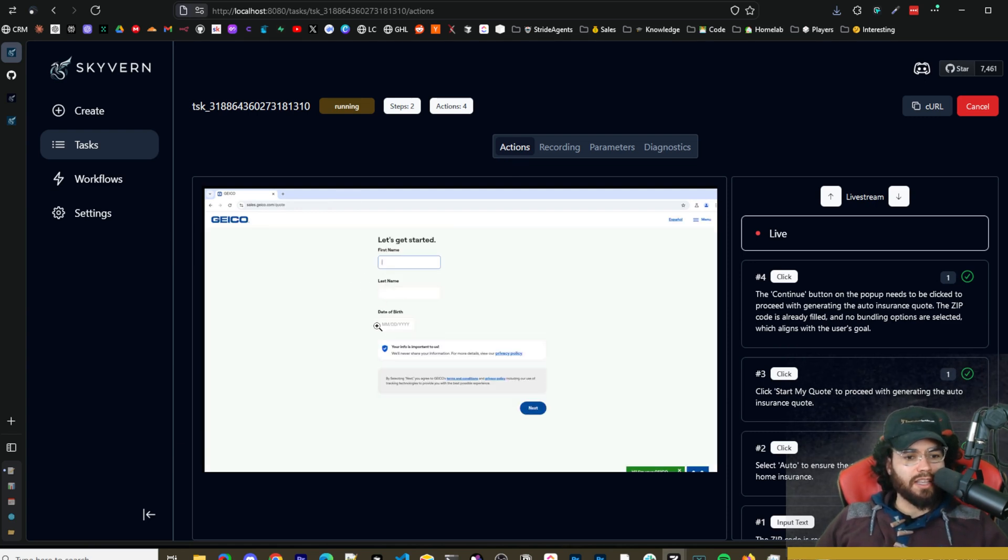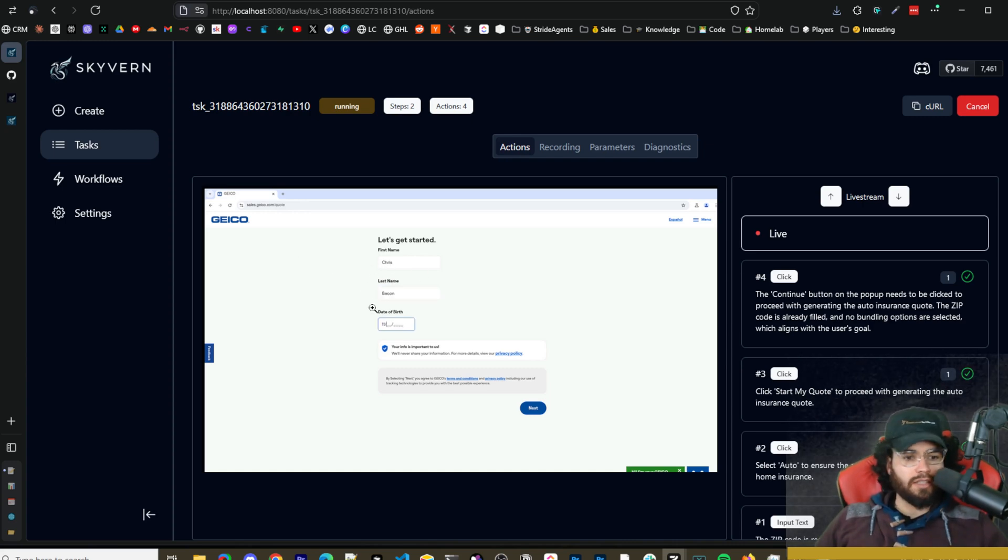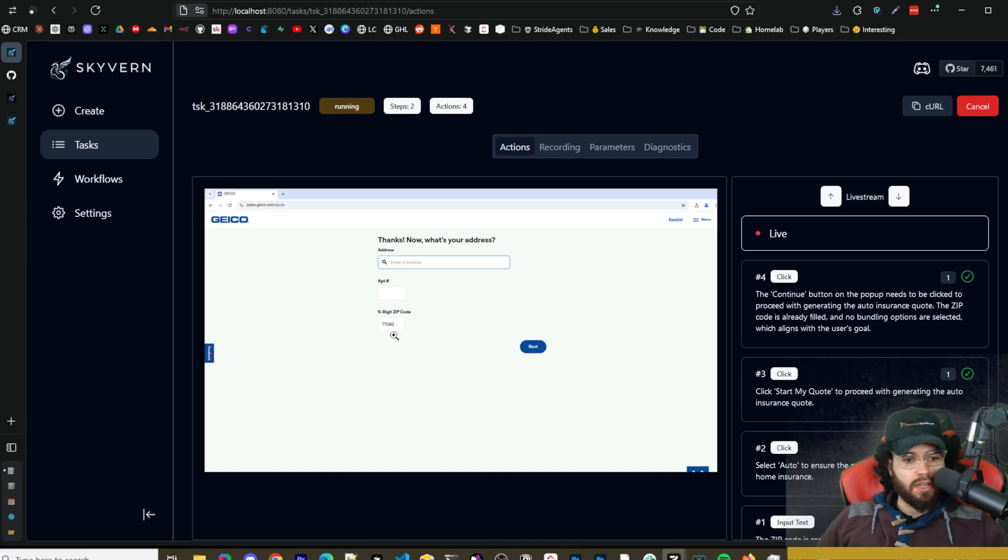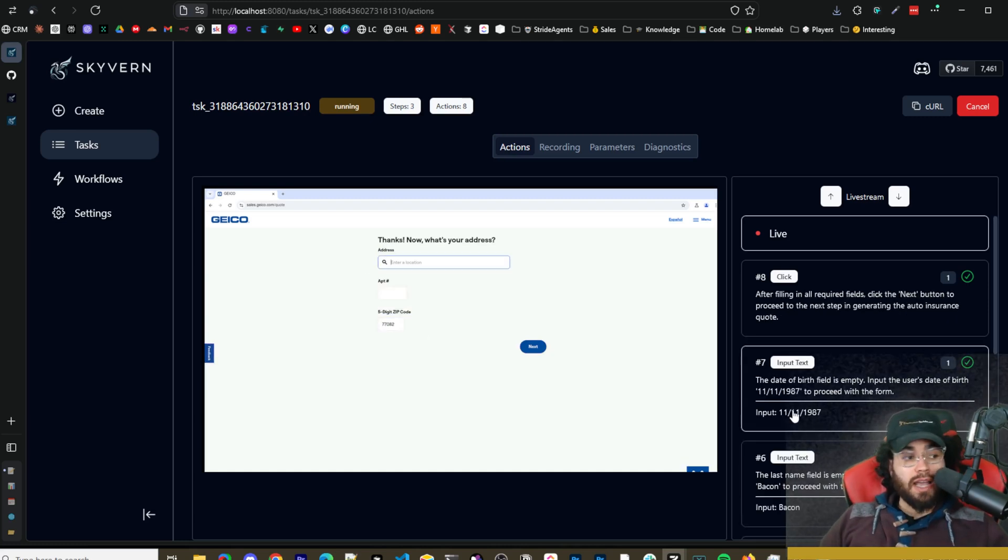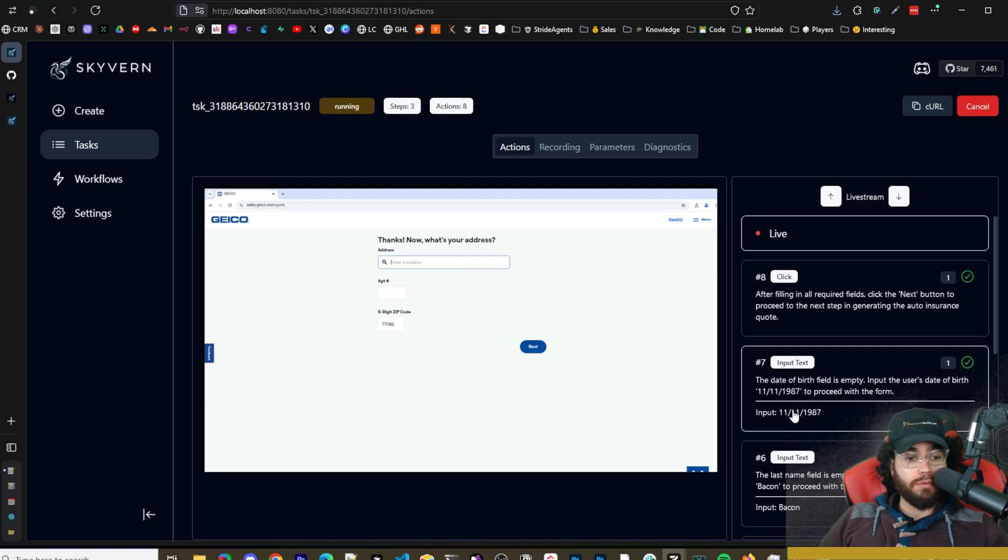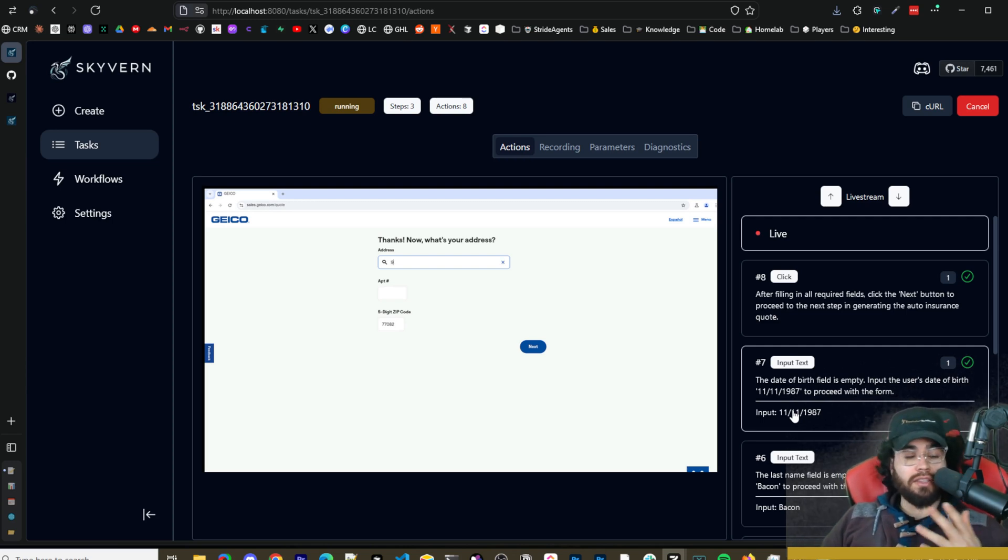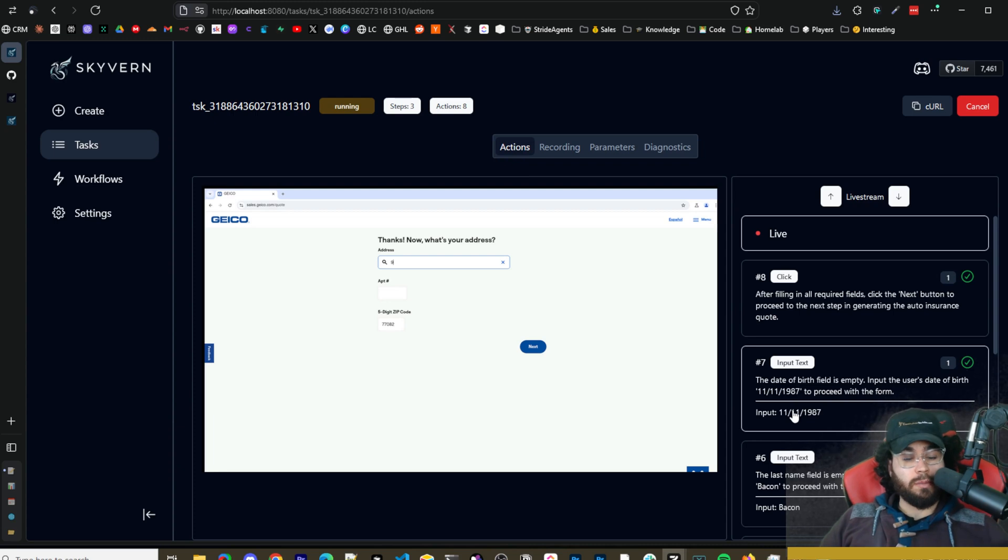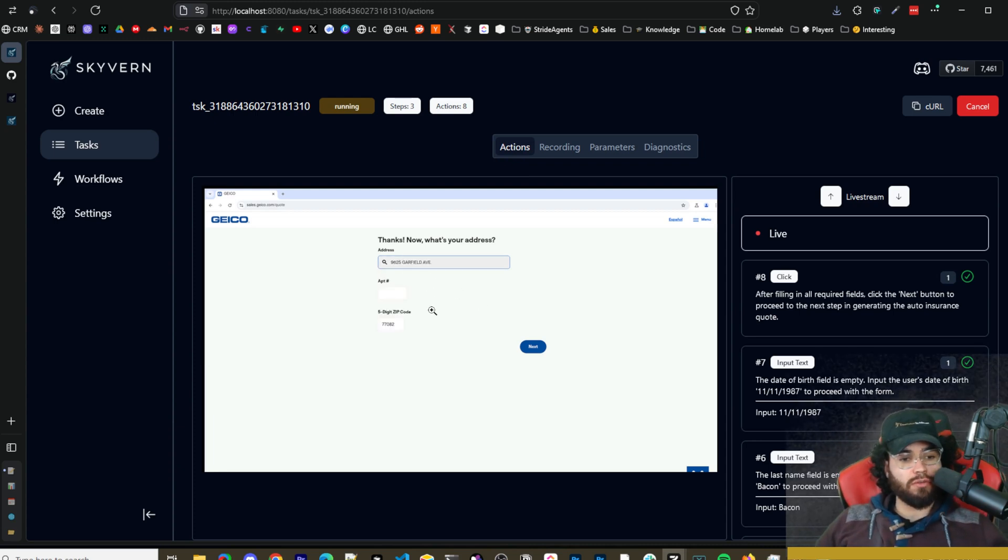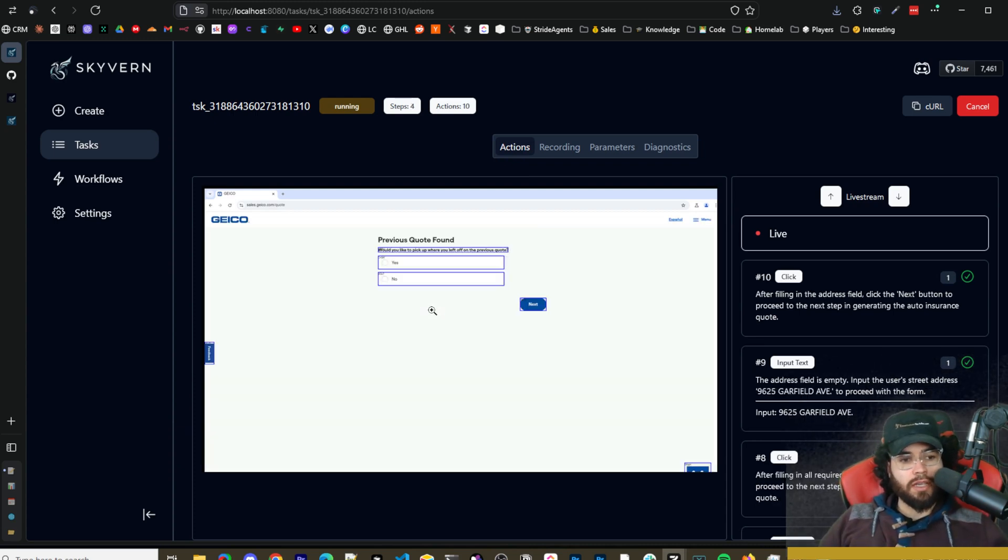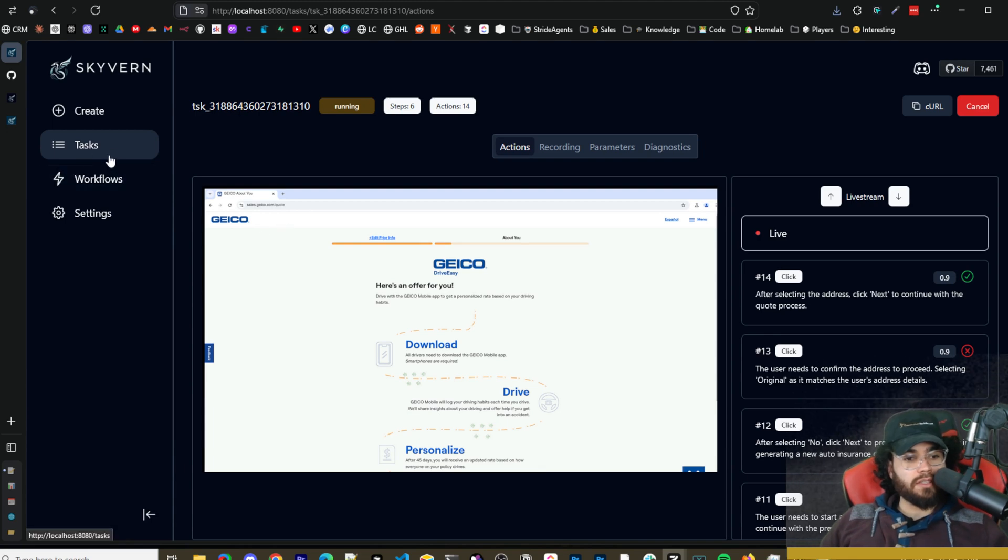Right now it looks like our page is loading right here. It's asking us for our first name, last name and date of birth. So it's just filling out some dummy data right here. So it has Chris for the first name, last name it's putting Bacon, put some fake data birth right here. Now it's asking for our address.